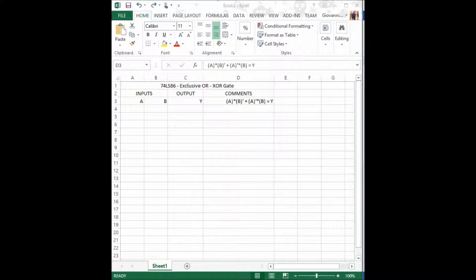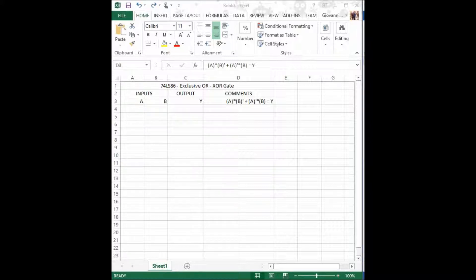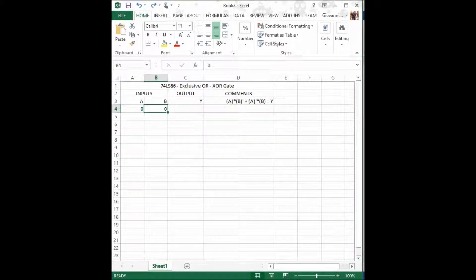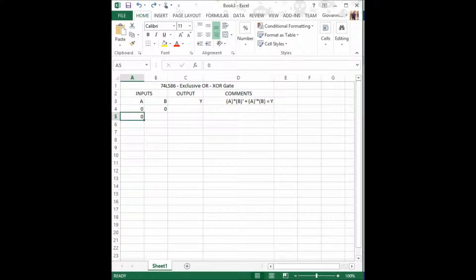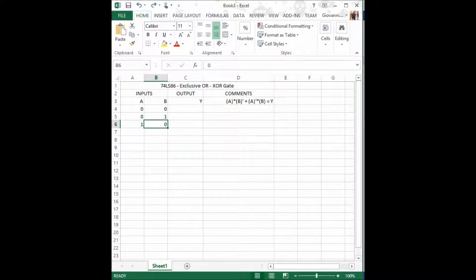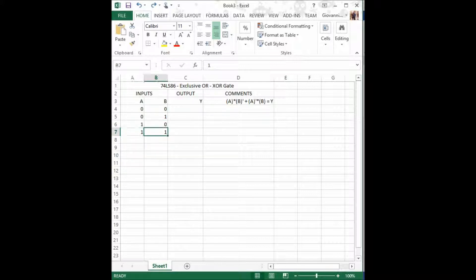Now we shall proceed by stating these combinations. The first one is when A is 0, B is 0, the second one is when A is 0, B is 1, the third one is when A is 1 and B is 0, and the last one is when both the inputs are high.